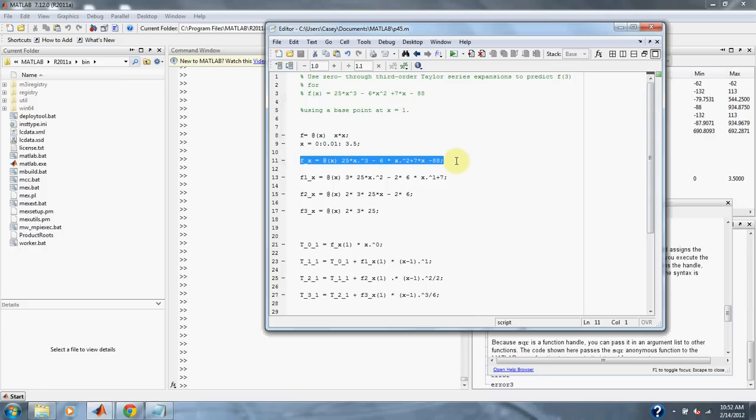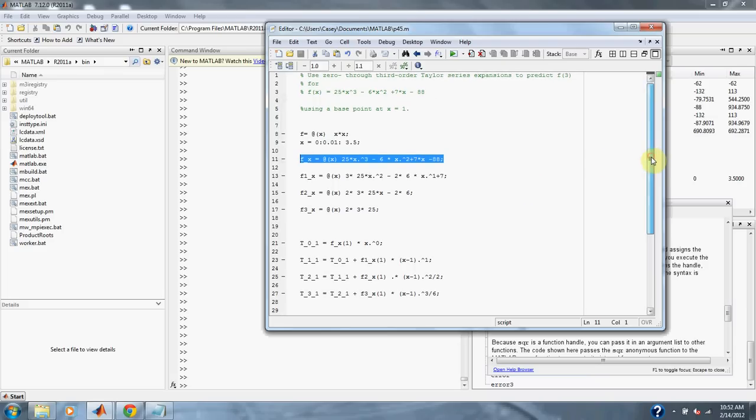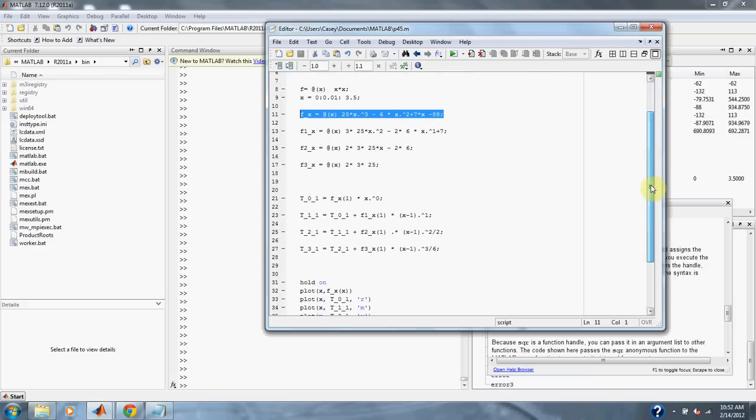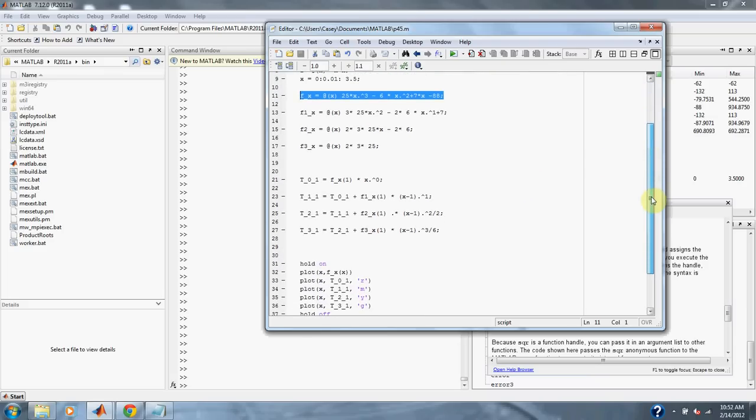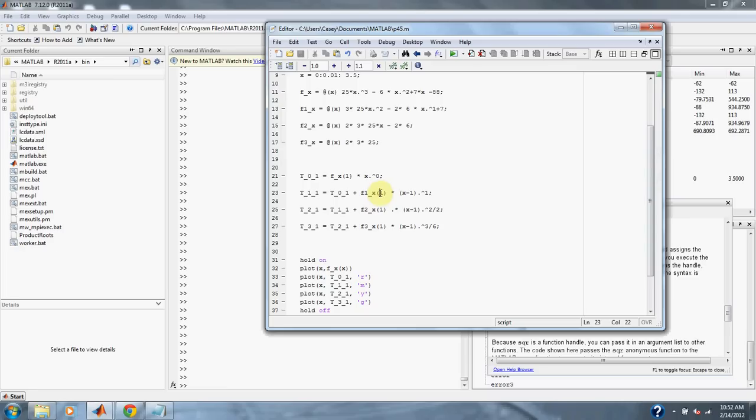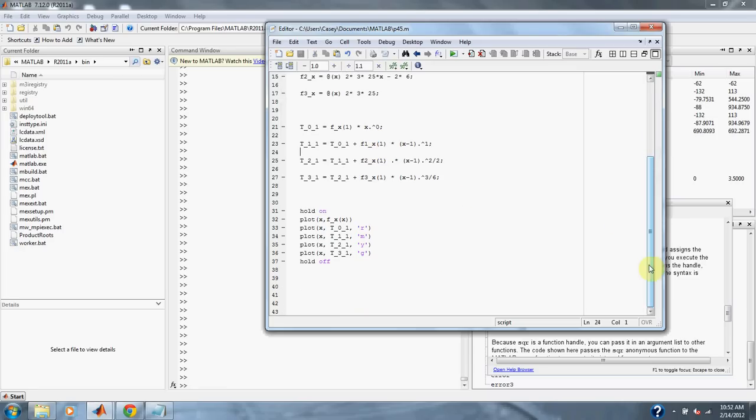So here highlighted we have our equation, and then below we have the first order, second order, and third order derivative of our equation. We plug all those into our Taylor series approximations, all at order 1, and then we simply graph them and compare.